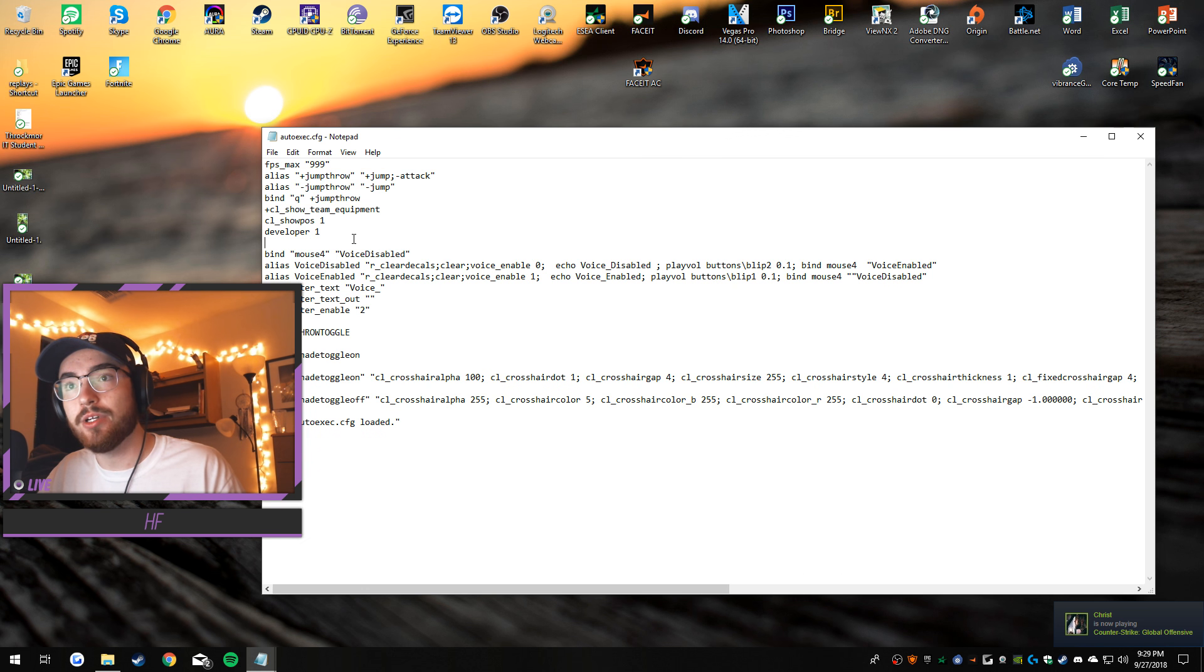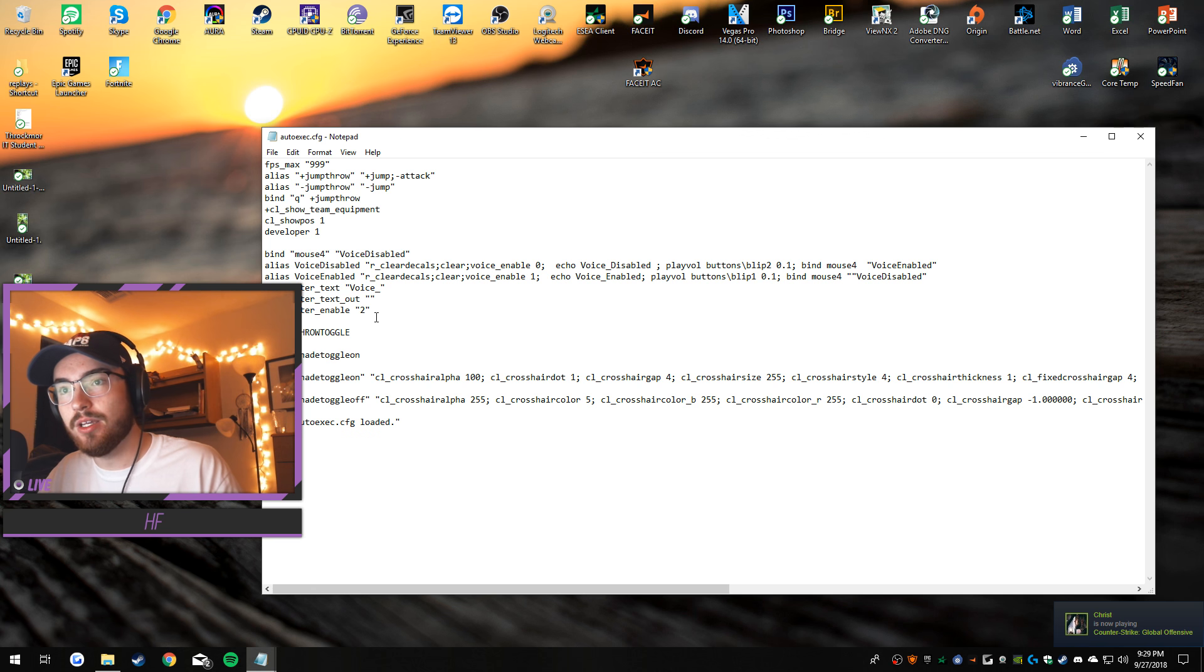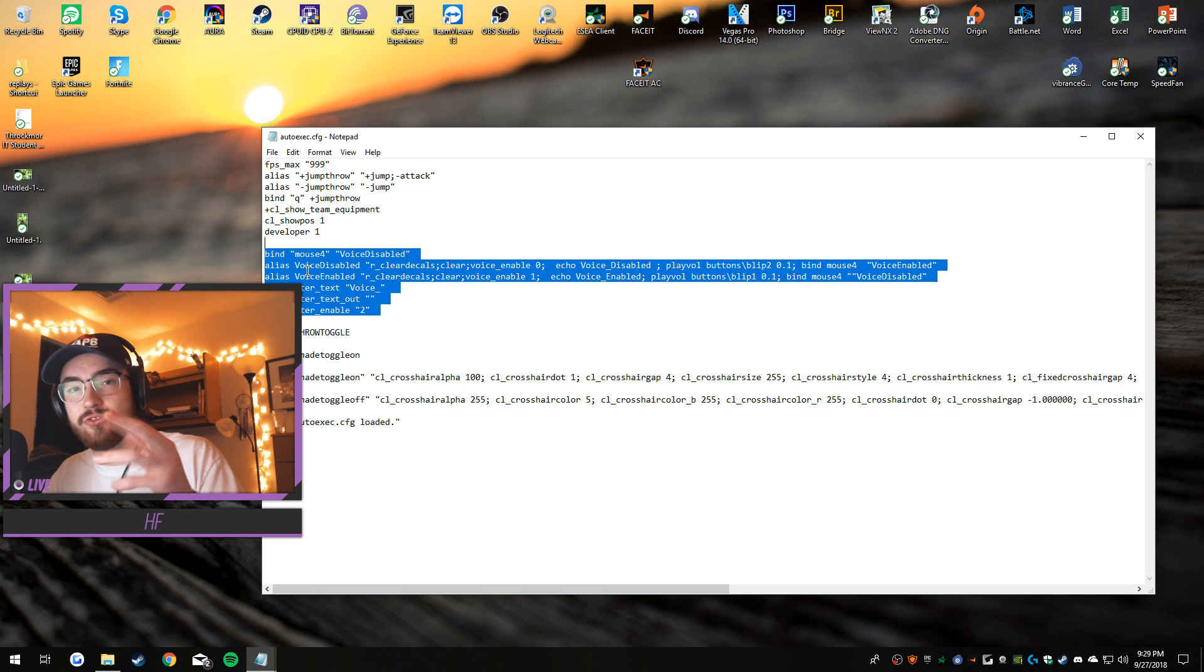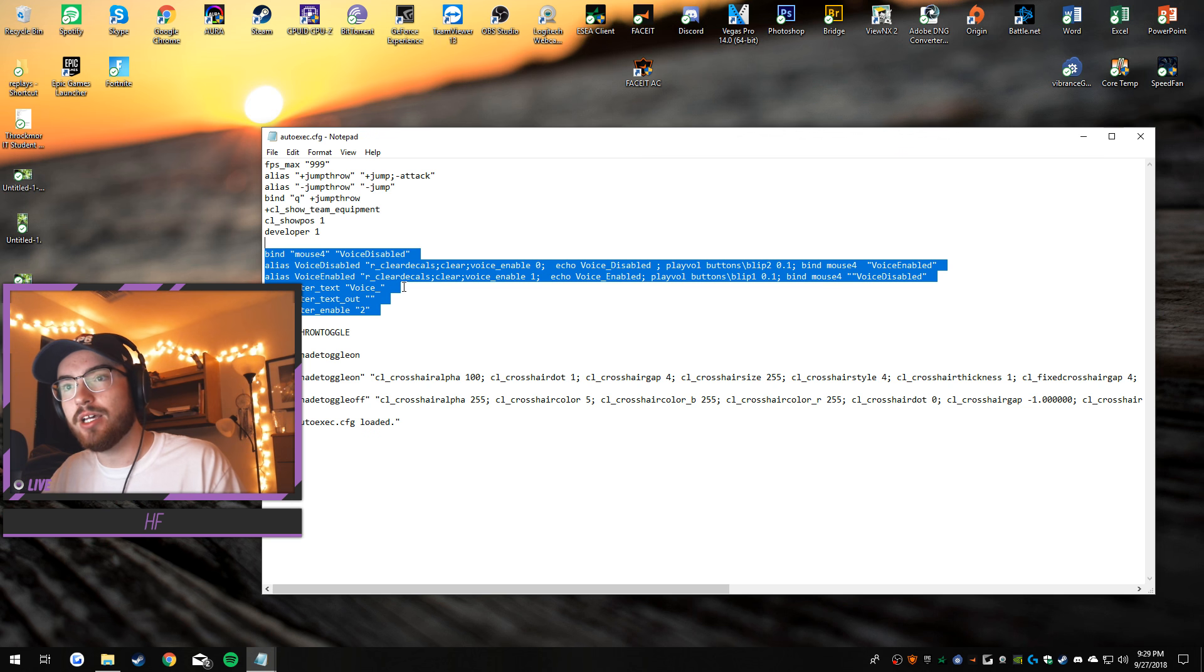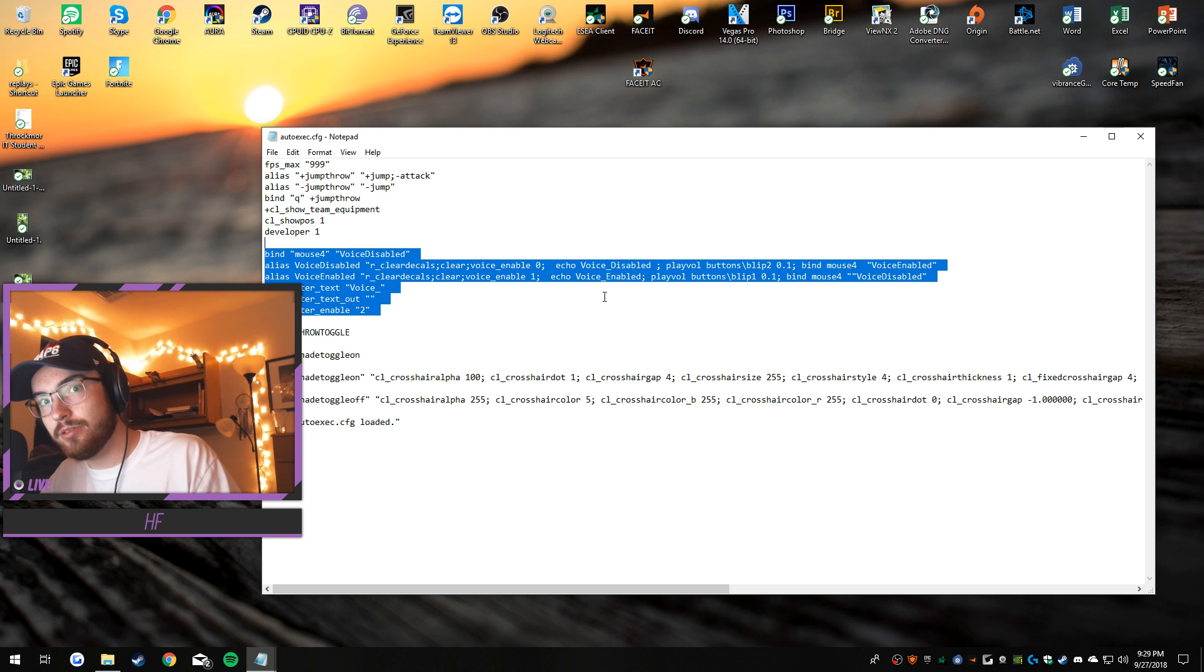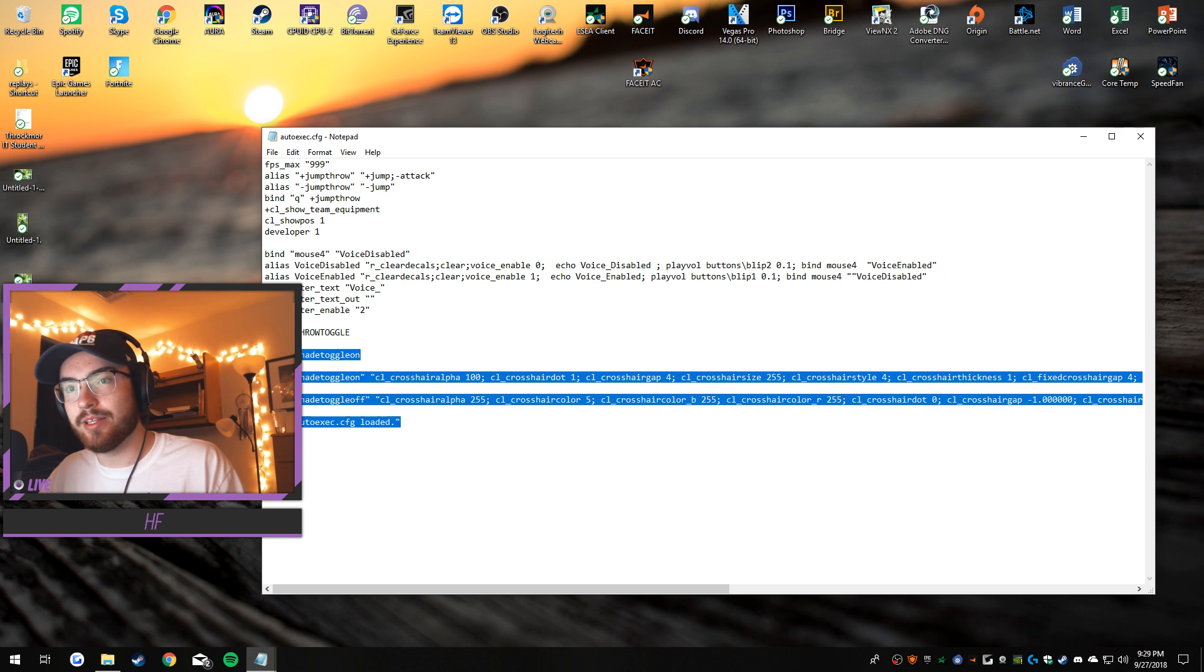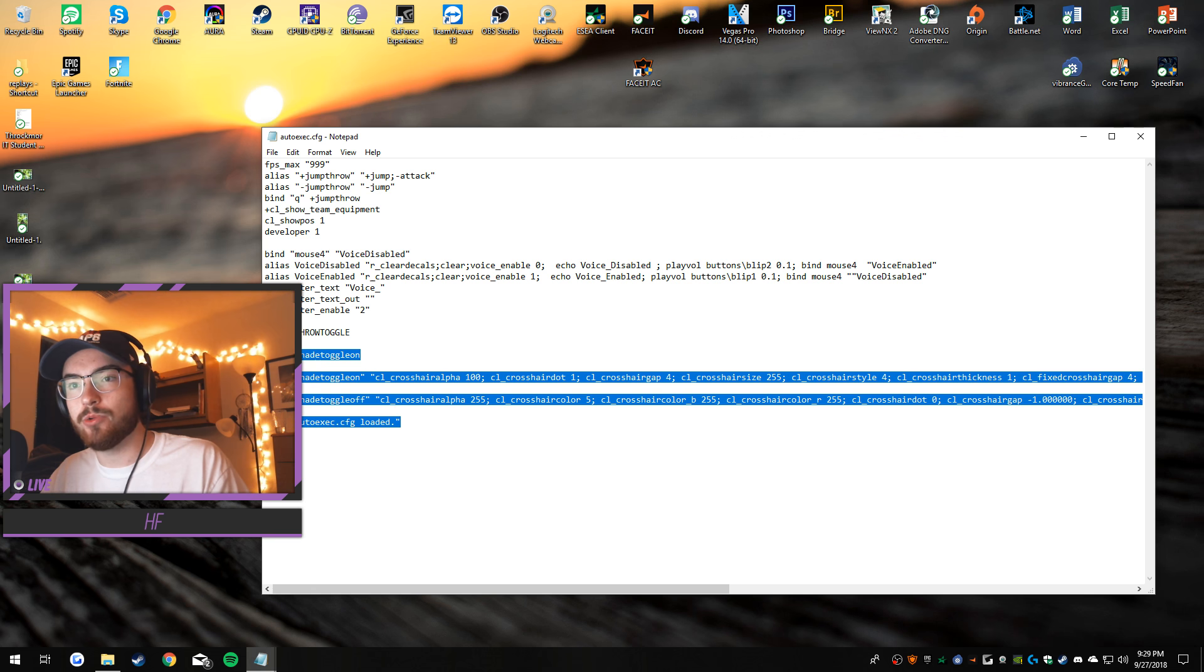This is my binding of my mouse to voice enable zero and decals and clear decals, and like voice enable zero and then one, so it changes. And also making a noise, that's why sometimes if you hear me play, that's me changing voice enable. And then this is me changing my crosshair to a smoke lineup crosshair. But all you really need are these three, and again those will be in the description.